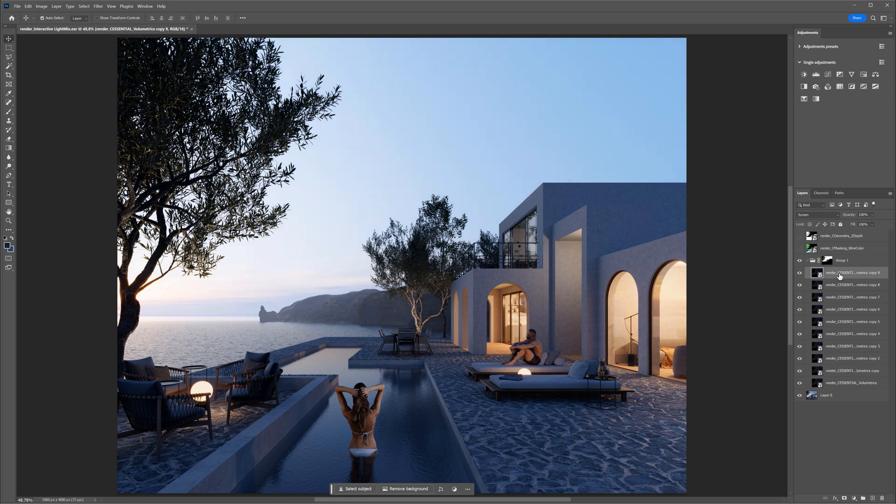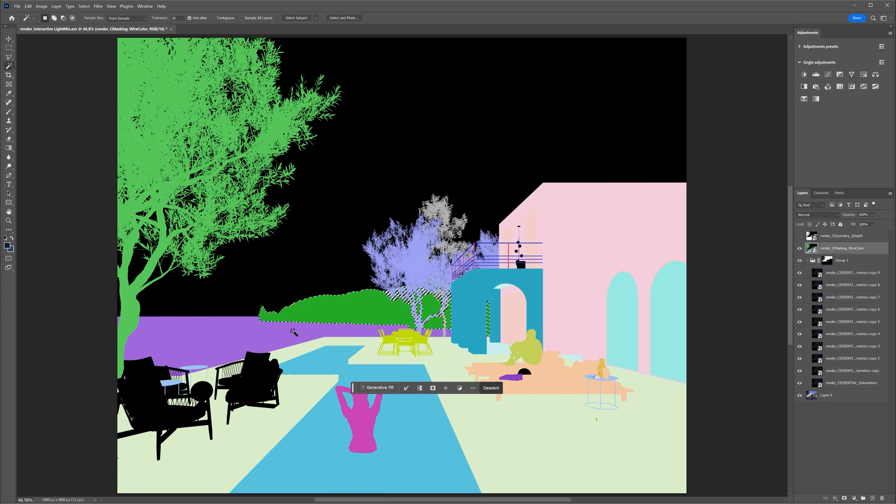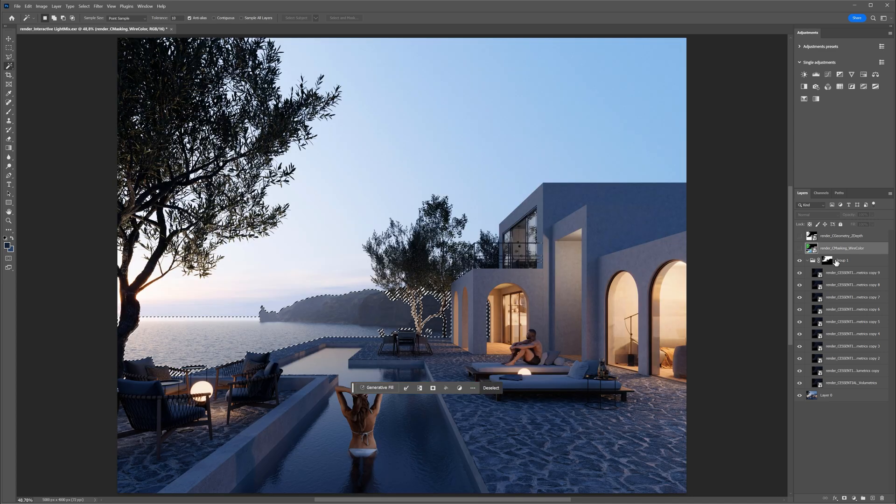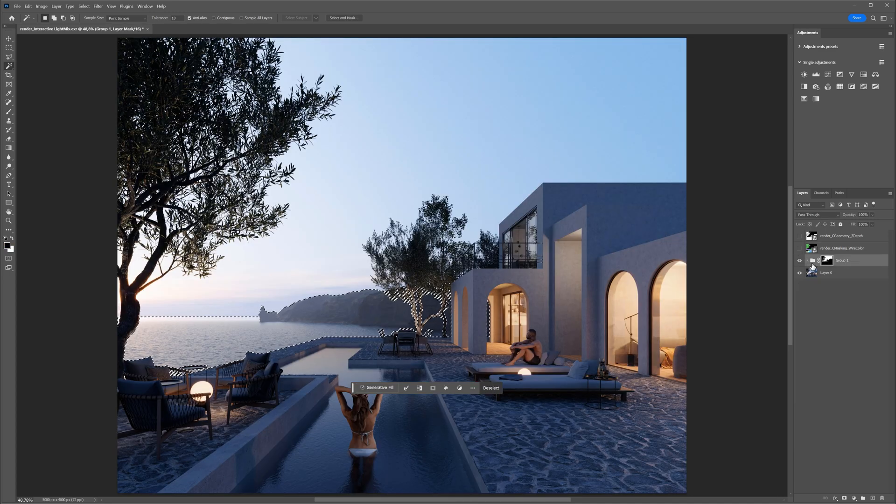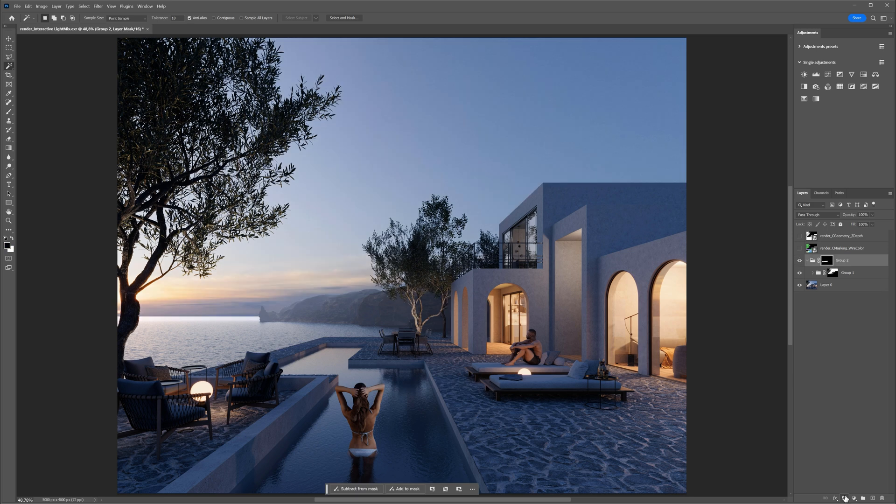I don't want this strong effect on the sky, so I will select the cliffs and water and create another mask. I will use the wire color pass and make the selection using a magic wand. Great!